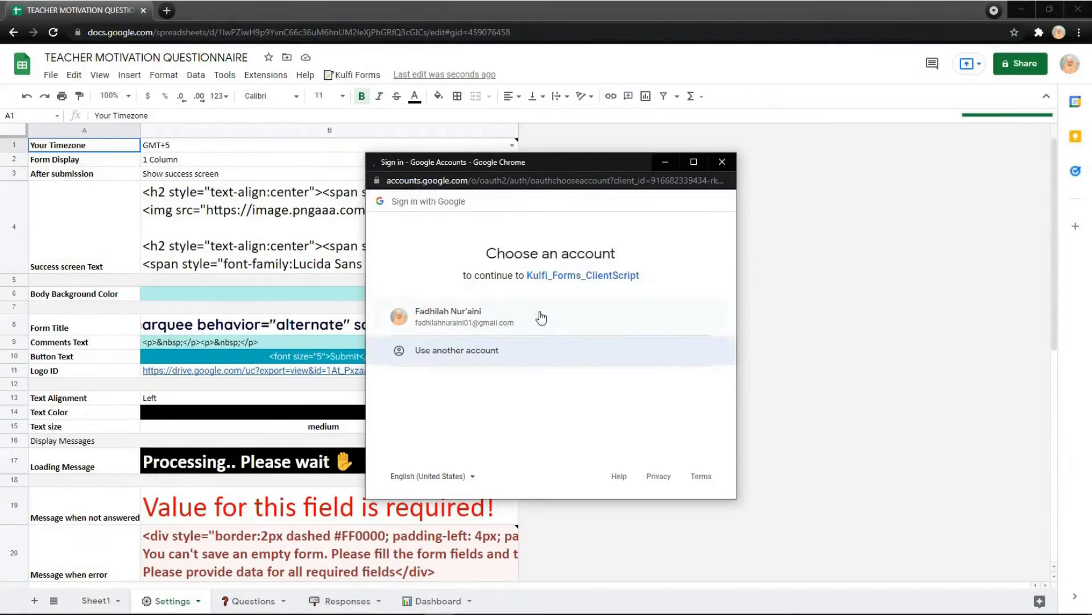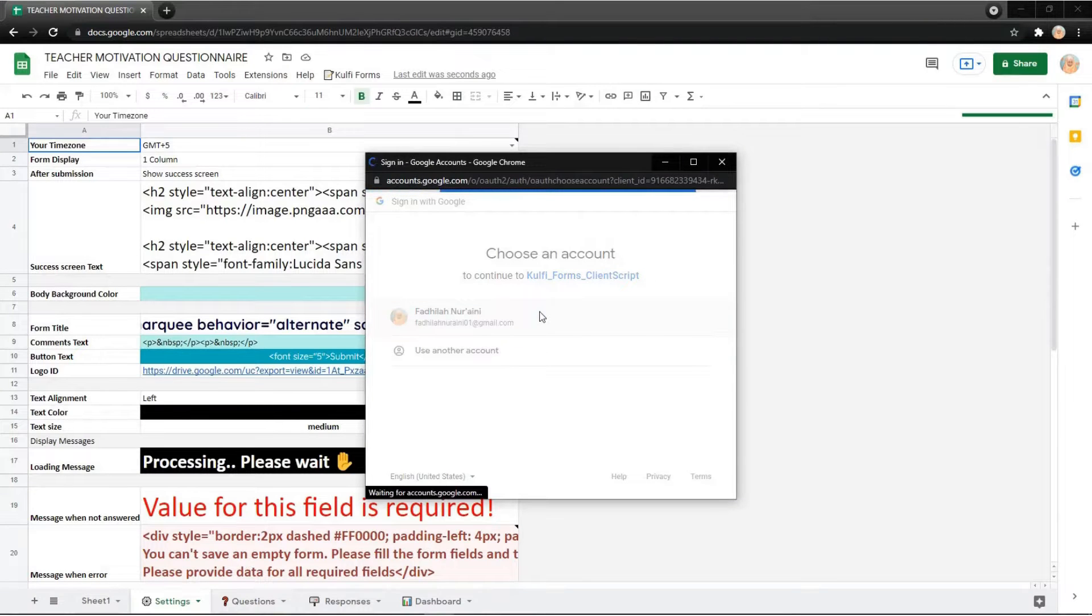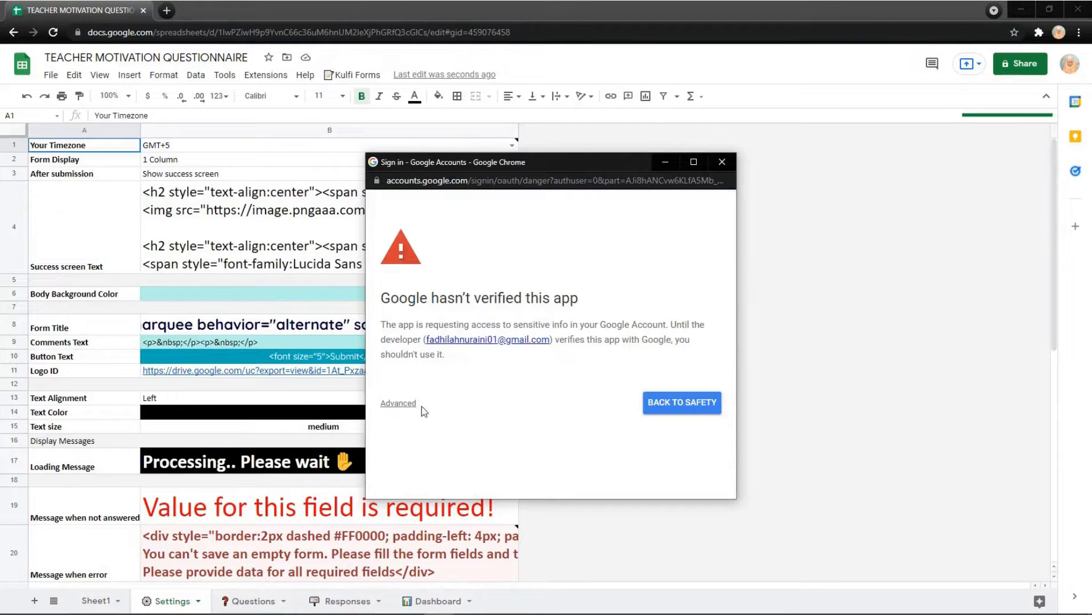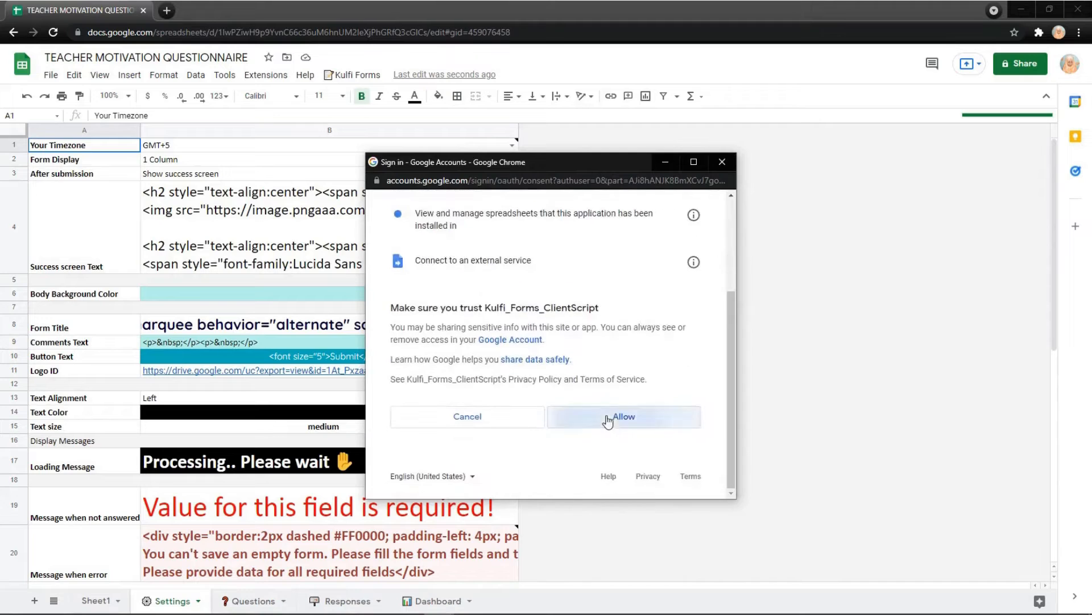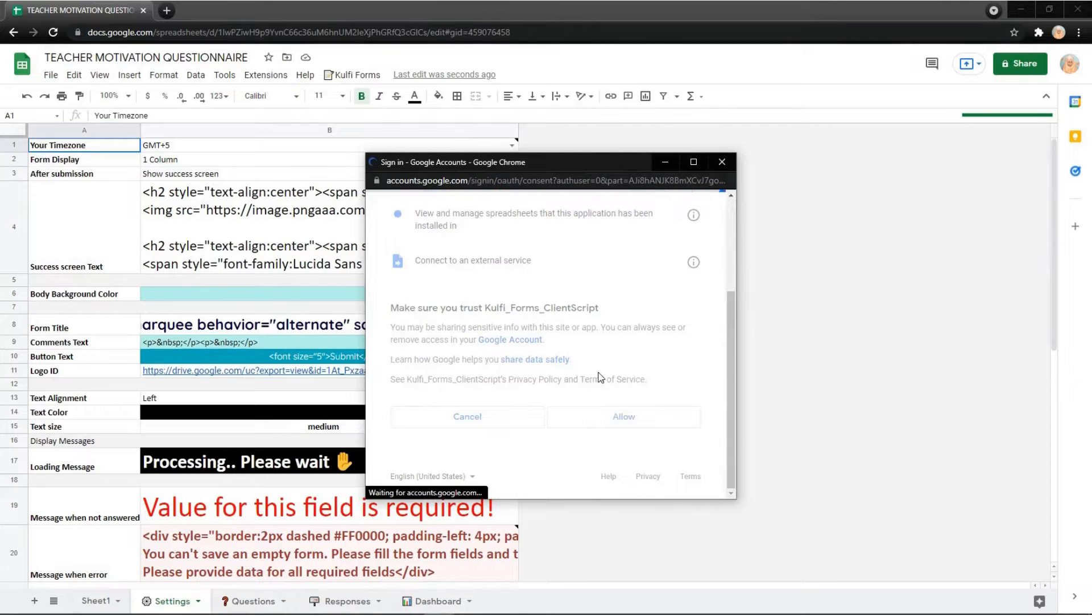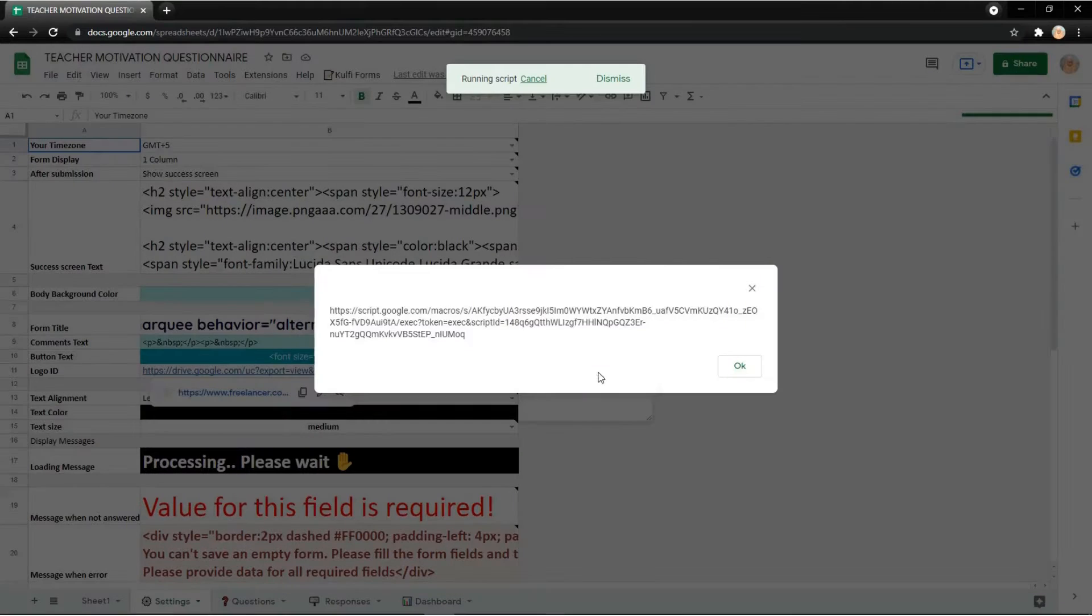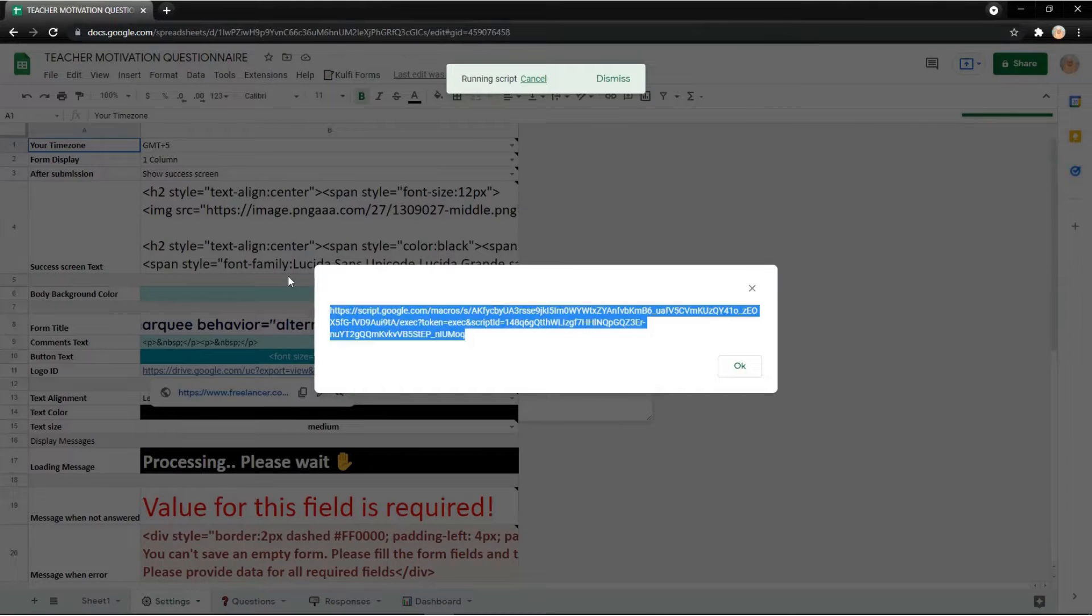Just click continue and choose your account, and then click advanced here and go to KLVI form like this. Just click below like this. You actually just need to follow step by step.